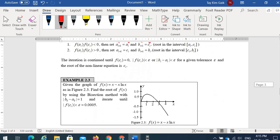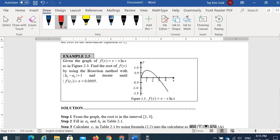For example, given f(x) = x - x·ln(x), find the root using the bisection method with |b - a| = 1. From the graph, the root is in the interval [2, 3], so we choose a = 2 and b = 3.